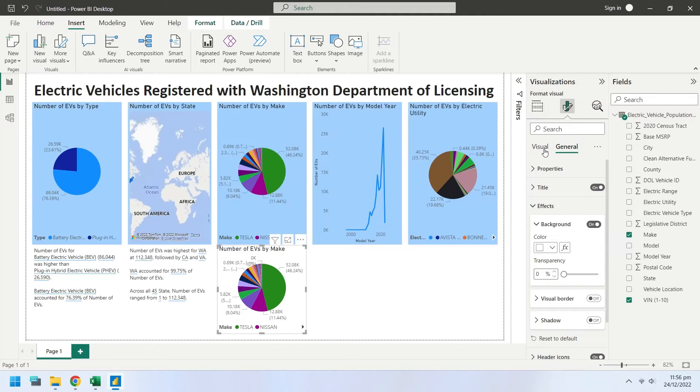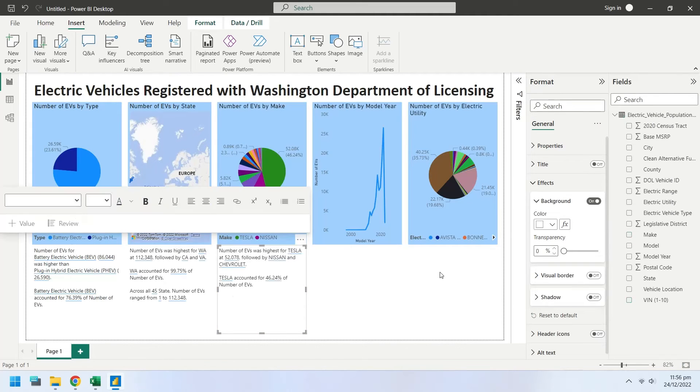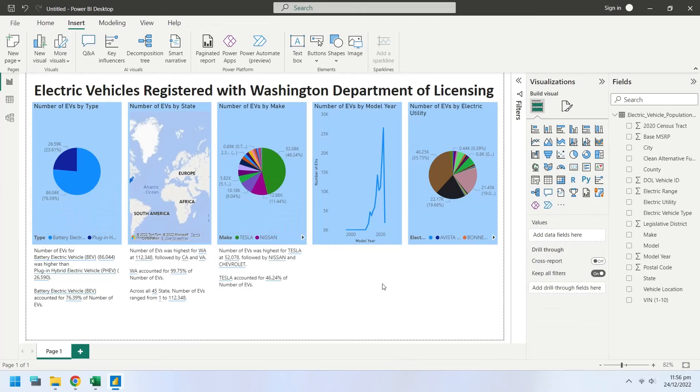While the chart is selected, click on the smart narrative to create a description of the pie chart.